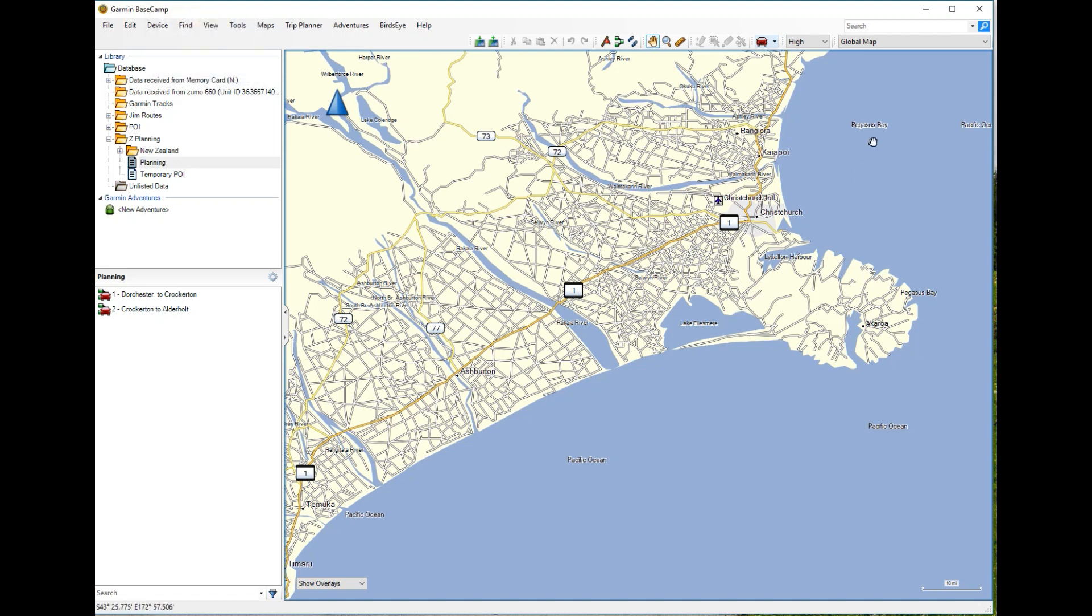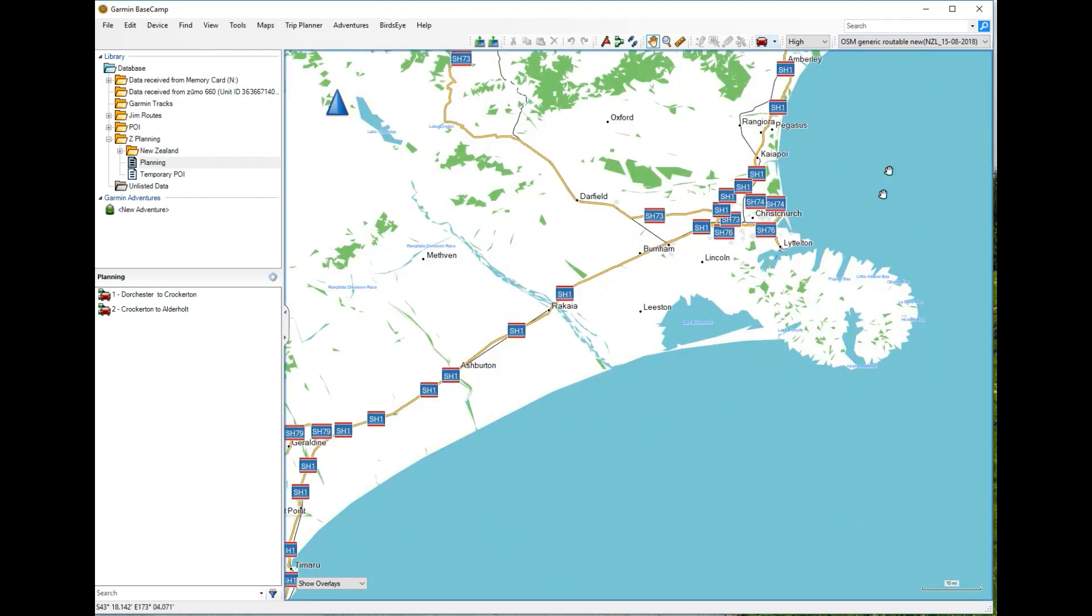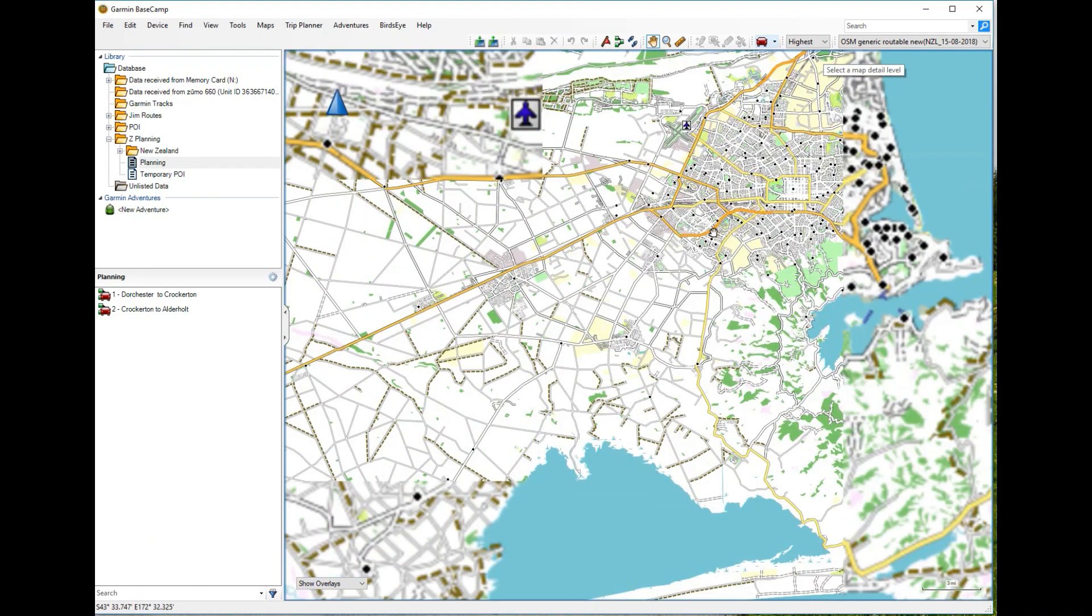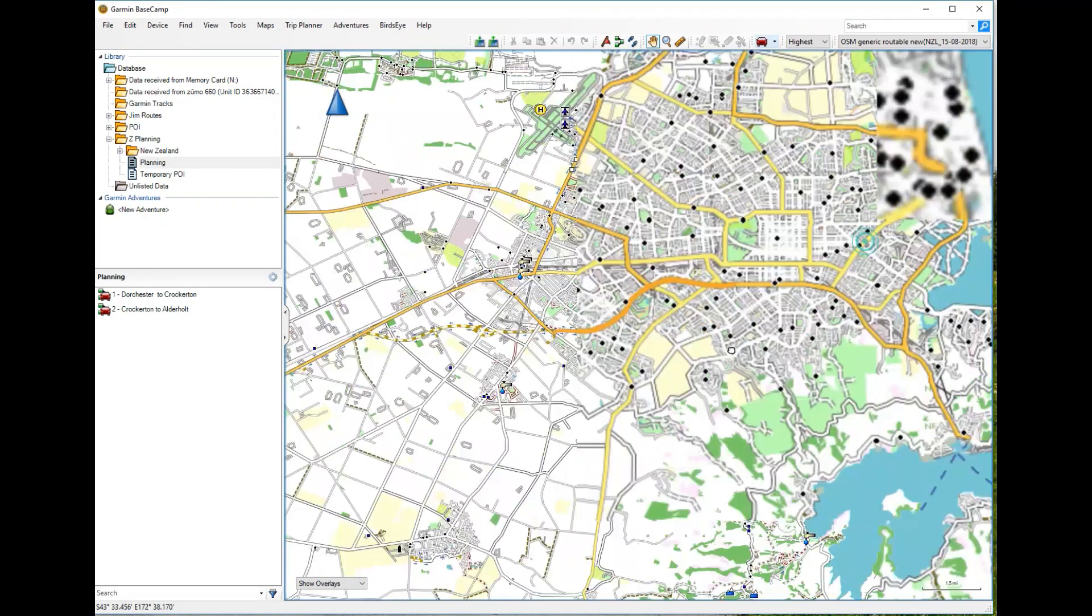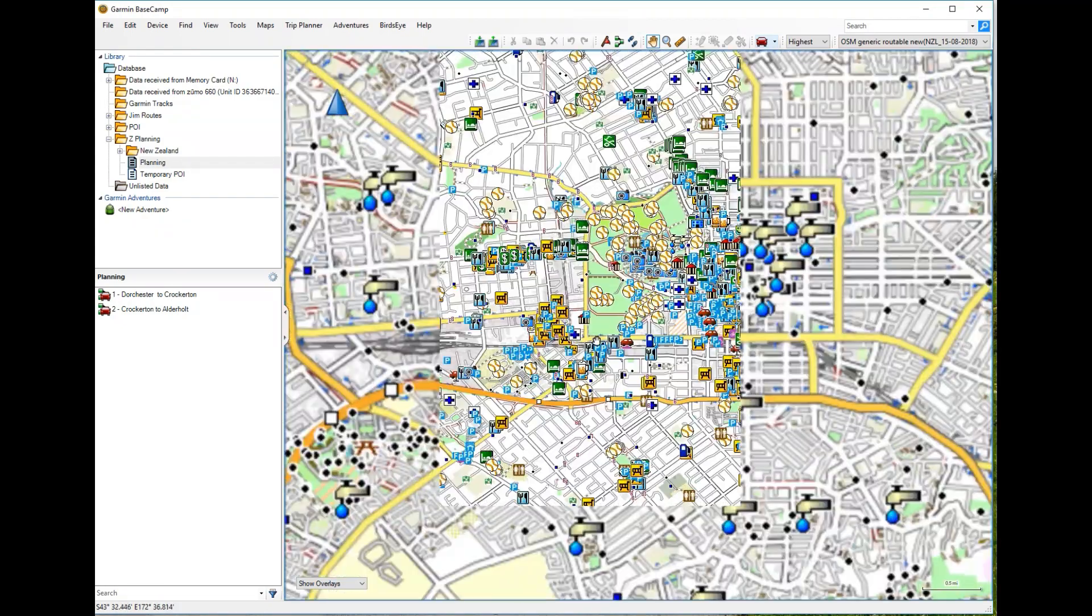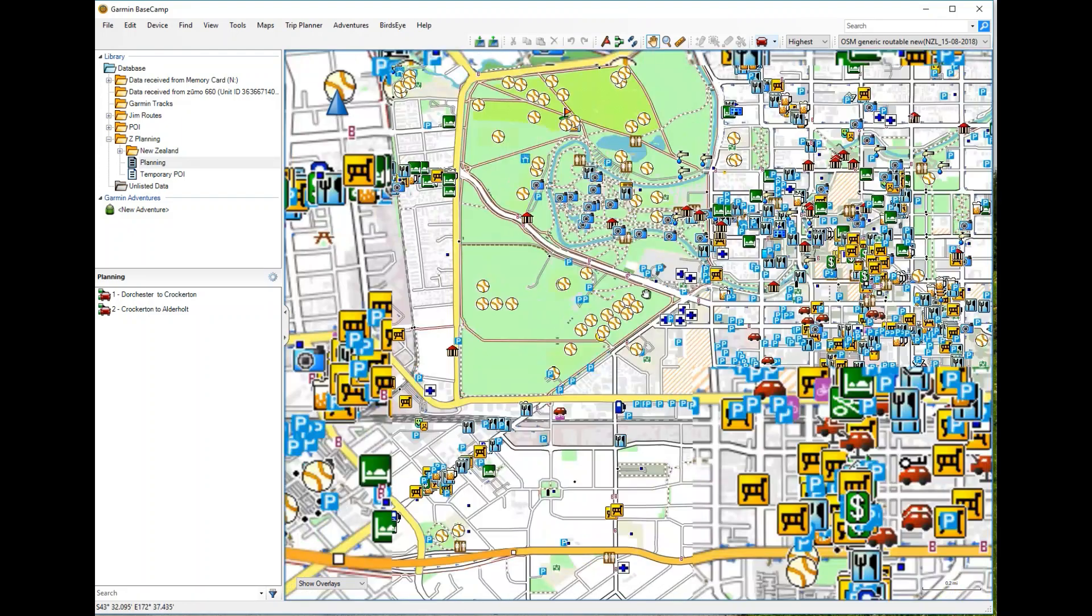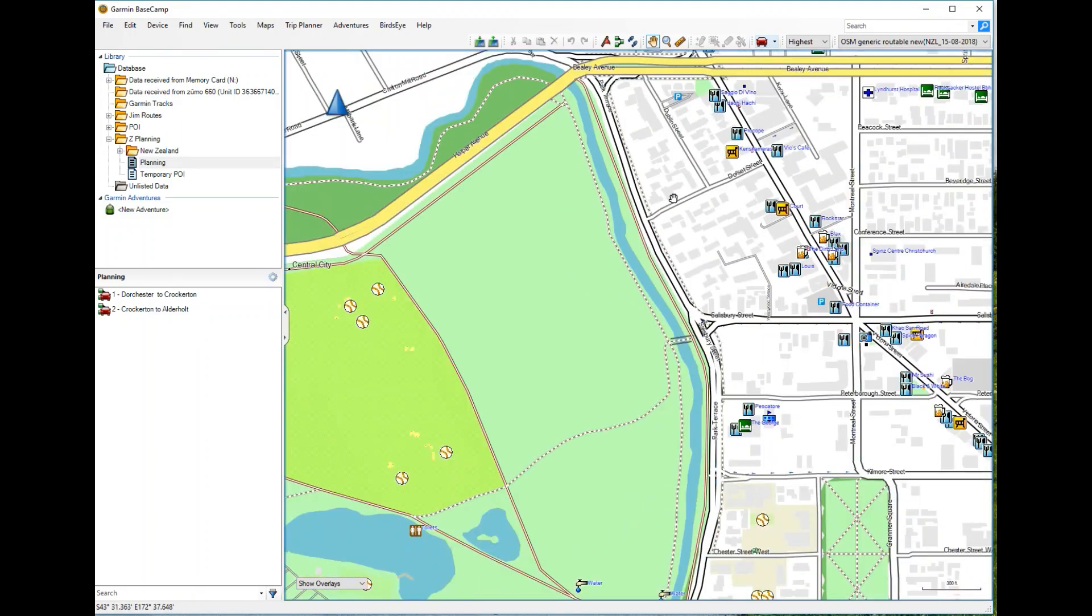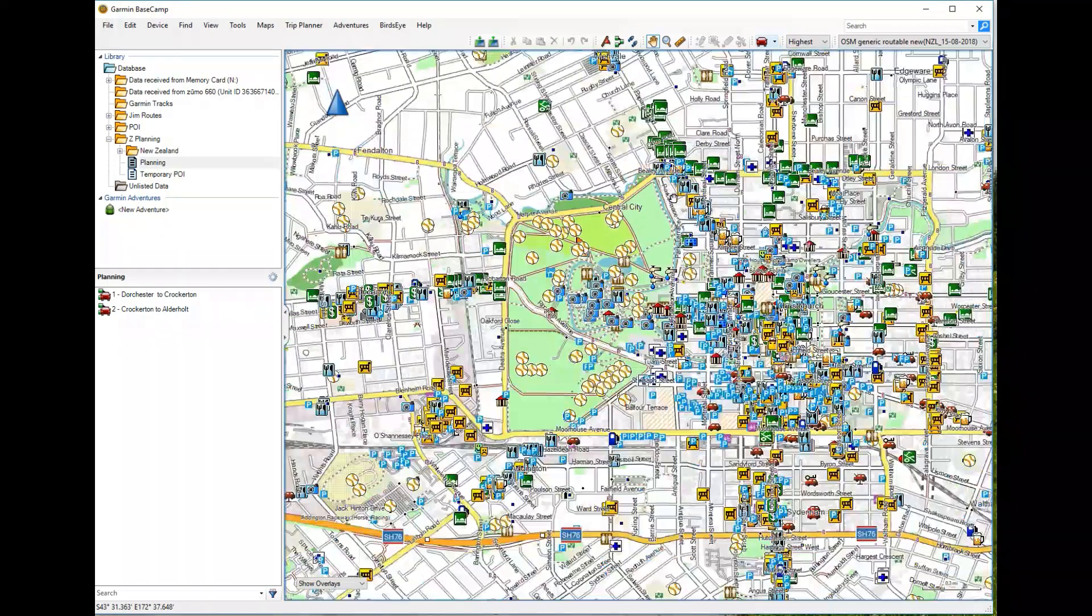First thing you've got to do is take yourself off global map and select the open source map and you can see that open source map generic routable New Zealand and there we are a lot more data. I have to take this to highest and we've got every nook and cranny as Christchurch, all the nooks and crannies, it's also got all the POI data in there as well so that's fantastic all for free.